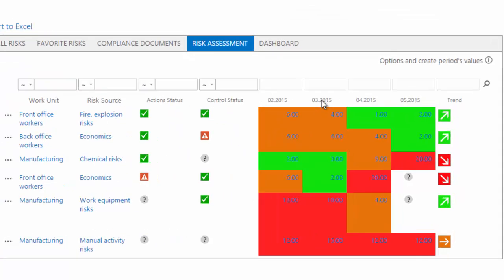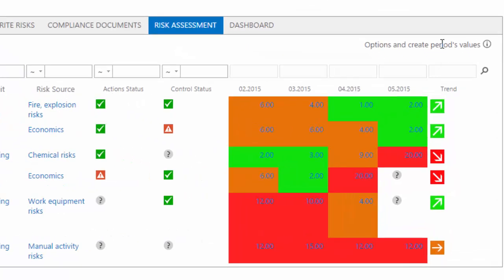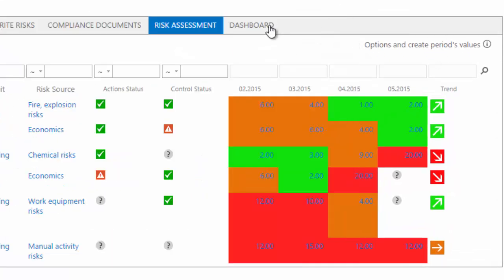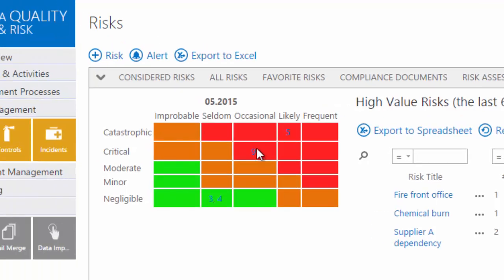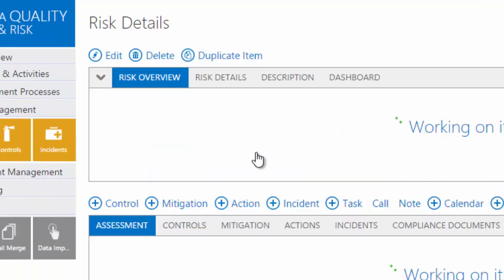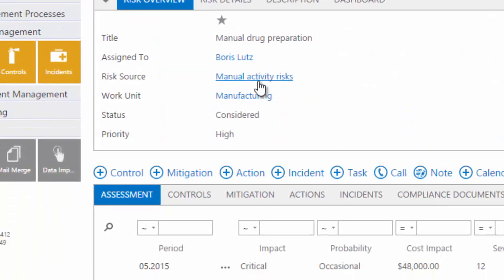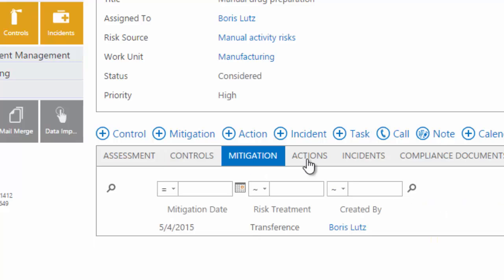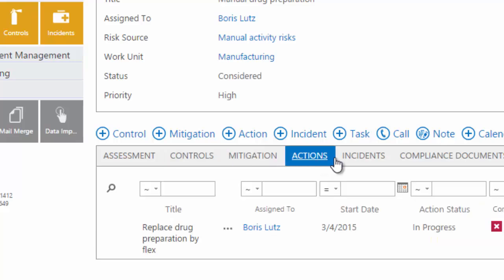Periodically assess risks with our risk scorecard. View risks in a heat chart. Drill down to view the cost impact, actions, controls, and mitigation associated with each risk.